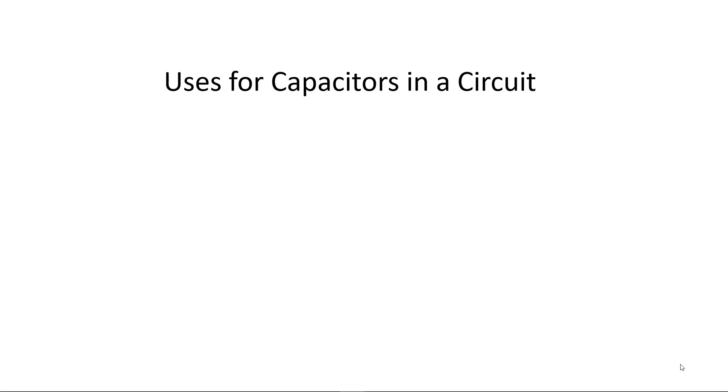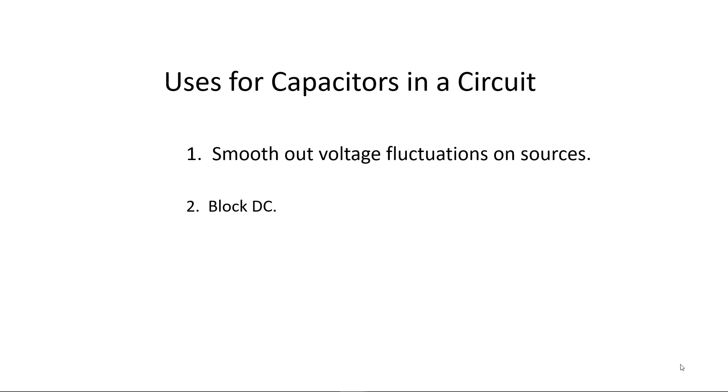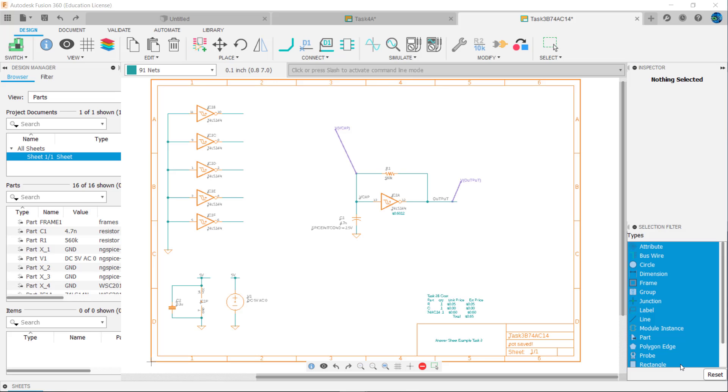Capacitors perform three functions in a circuit. One, they can smooth out voltage fluctuations on sources. Two, they can block DC present on a signal leaving only the AC portion. And three, they can filter out AC signals giving us the frequencies that we want. Let's look at each use.